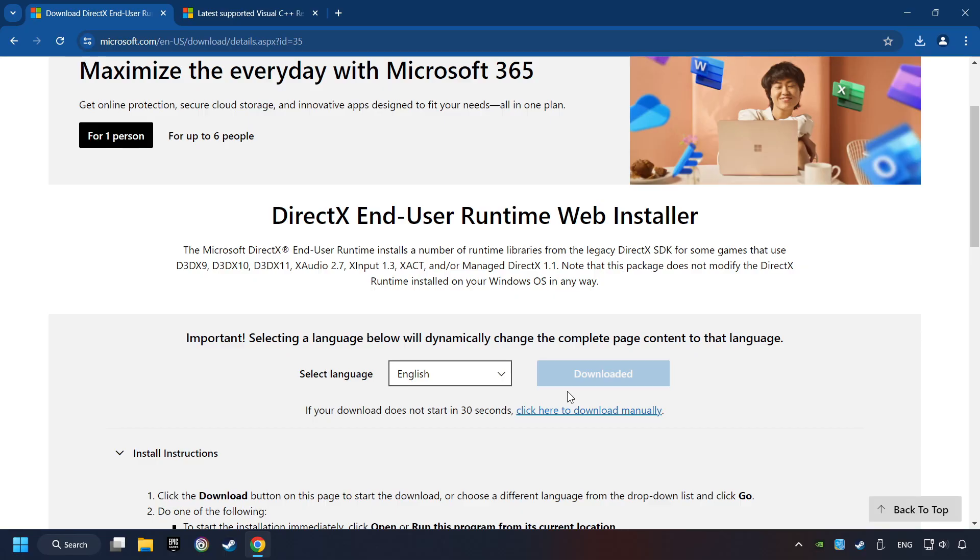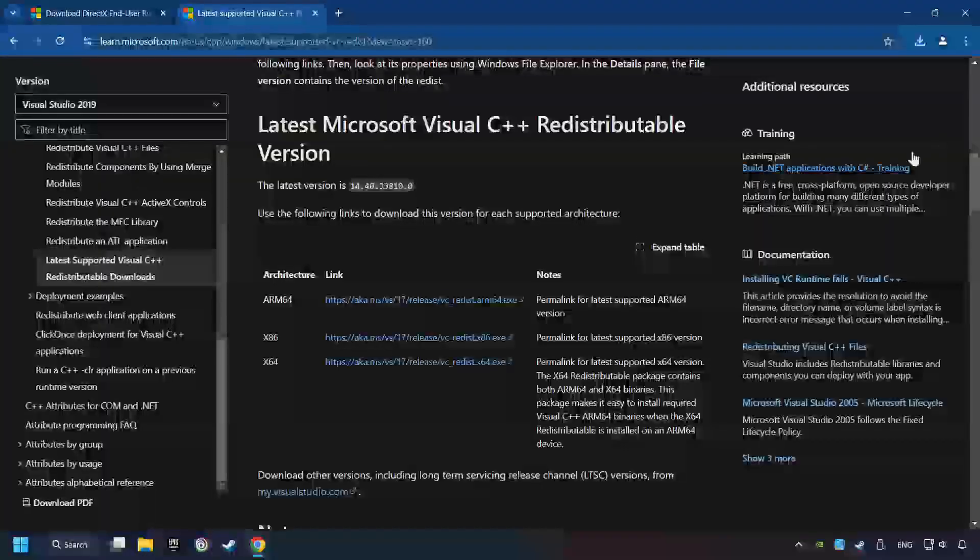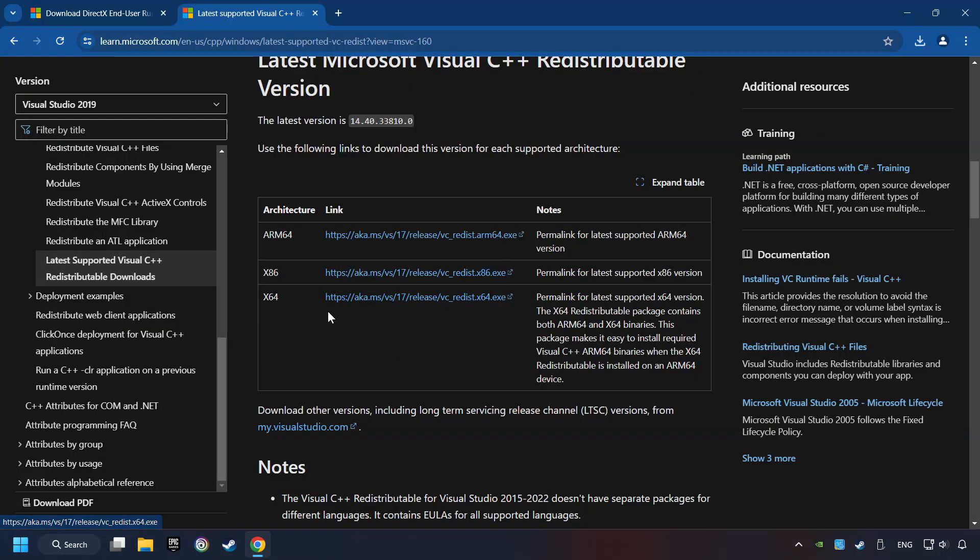After that, click on the other site, and you can download here the visual files. Scroll down. Here you can see three files. Please download all of them.